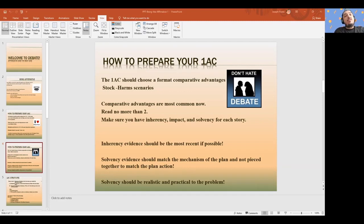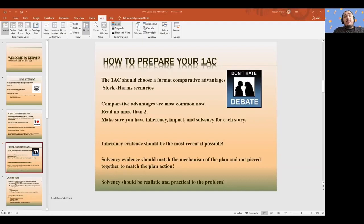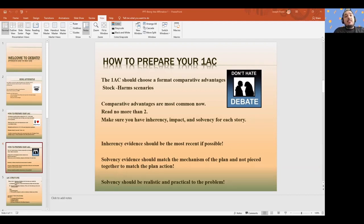As you go through the structure and the story of the 1AC, does it have all of those elements? Does it have the stock issues? Inherency, much like uniqueness evidence, needs to be up to date. Especially with this year's topic, things are going to be changing all the time. There are policies in certain cities and states that are impacting how the federal level is already addressing some of those issues. So this year in particular, inherency cards and uniqueness cards are going to be super important to keep updated.